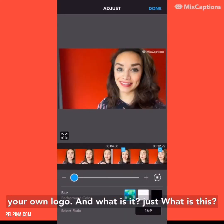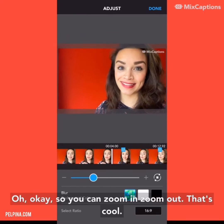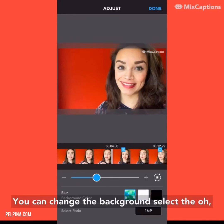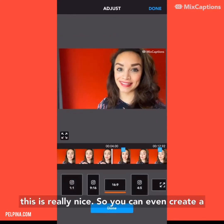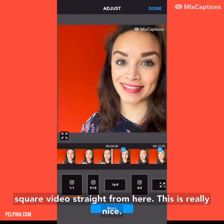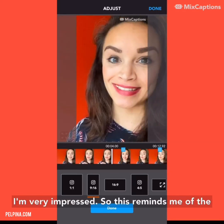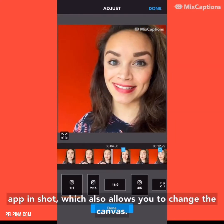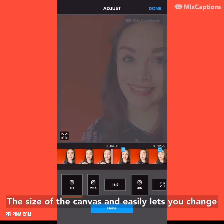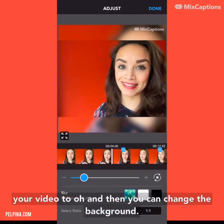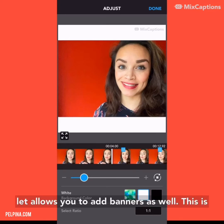And what is adjust? So you can zoom in and zoom out — that's cool. You can change the background, and you can even create a square video straight from here. This reminds me of the app InShot, which also allows you to change the canvas size and easily lets you change your video format. And then you can also change the background. This app actually allows you to add banners as well. I'm very impressed.